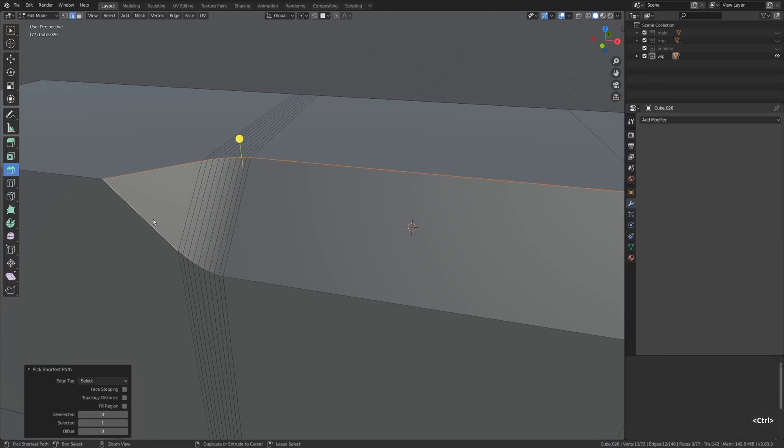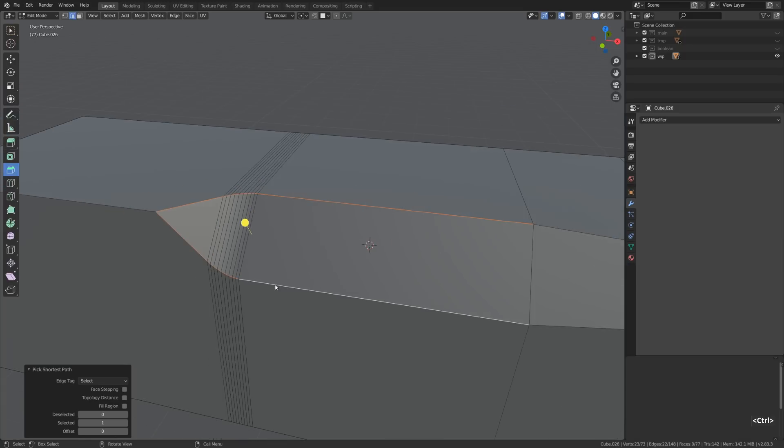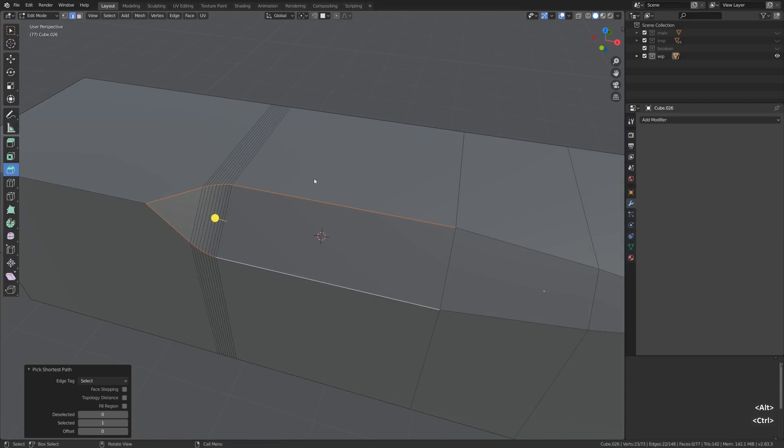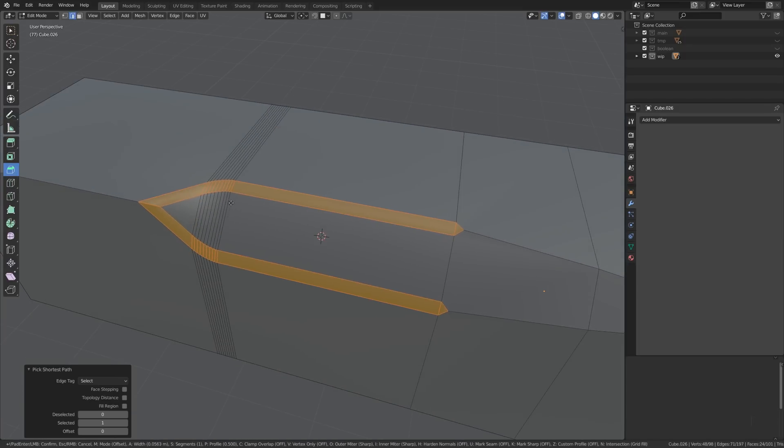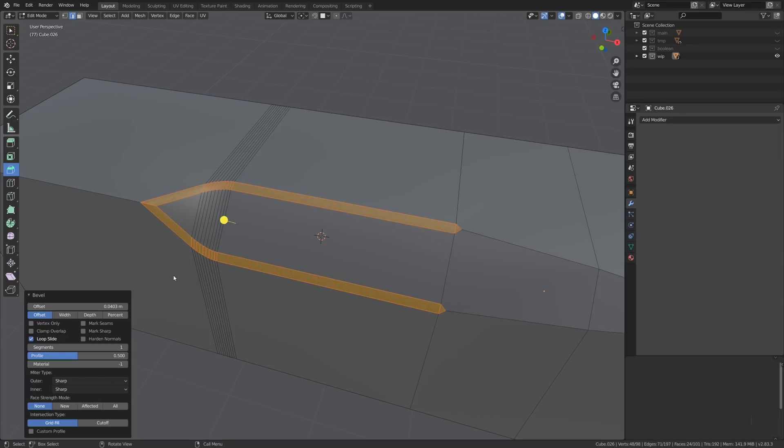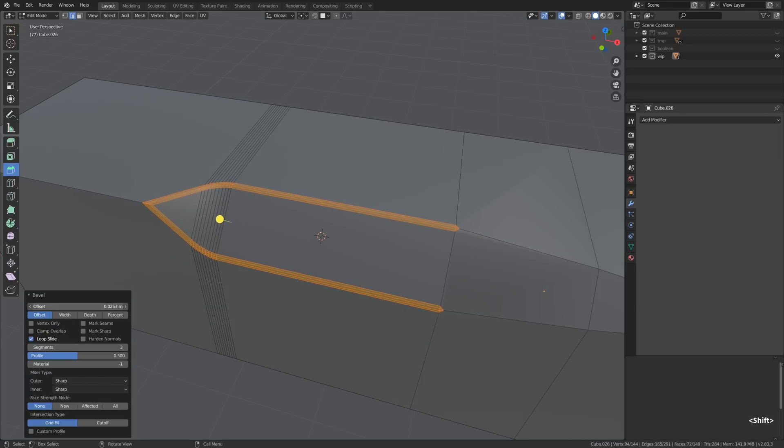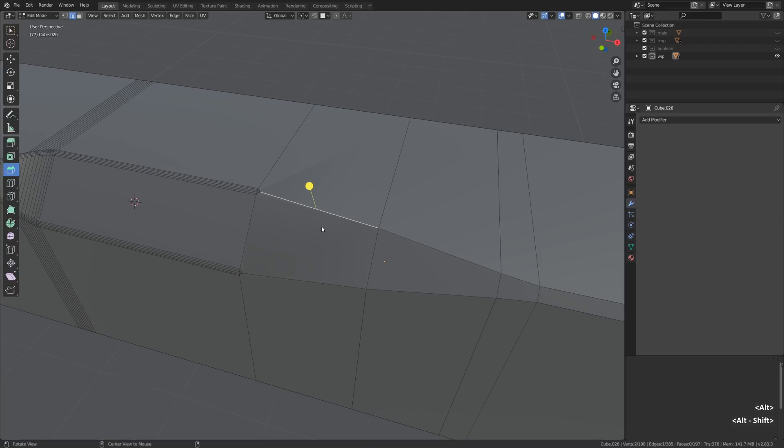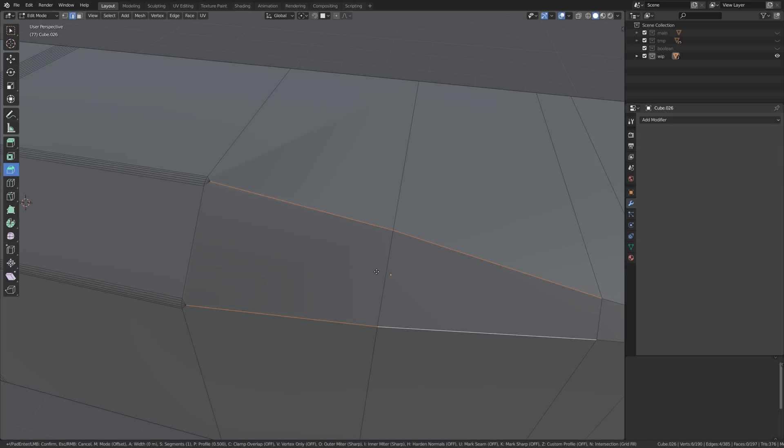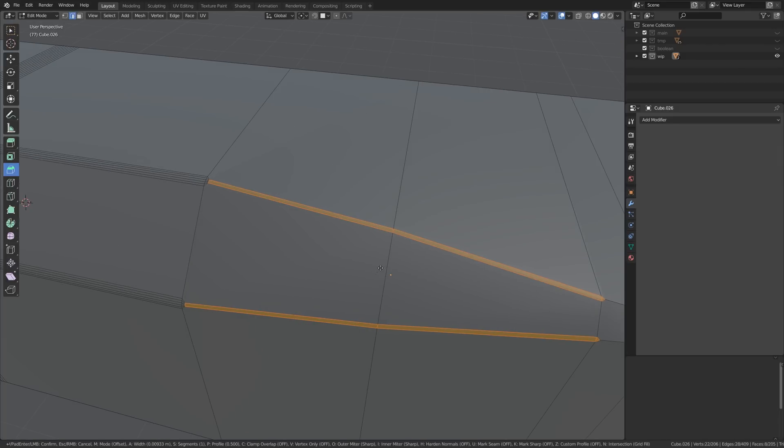Now we can select those guys and go Ctrl B or just use the gizmo of the bevel tool. This time let's aim at the medium sized bevel with like three or five segments. And for this set of edges I think they deserve a really tiny bevel with just one segment.